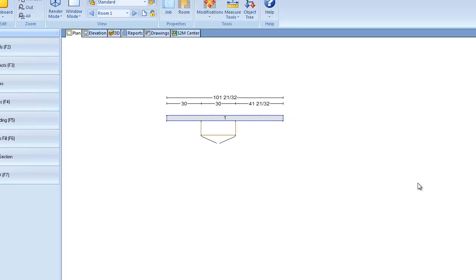Welcome to this month's CabinetVision TechByte. Today I'm going to show you how to create automatic mirror doors. I already have a job open with an upper cabinet placed on a wall.